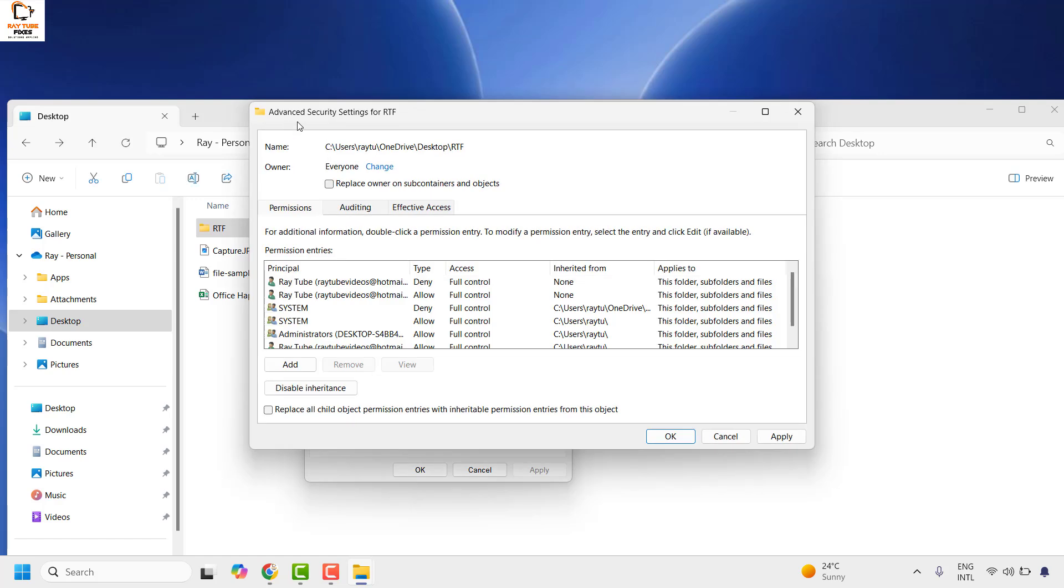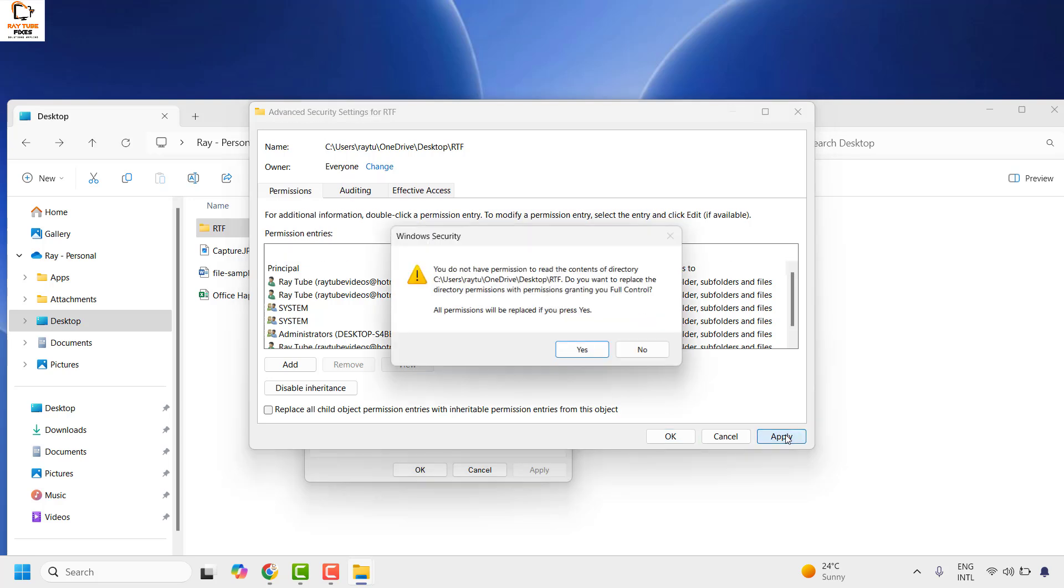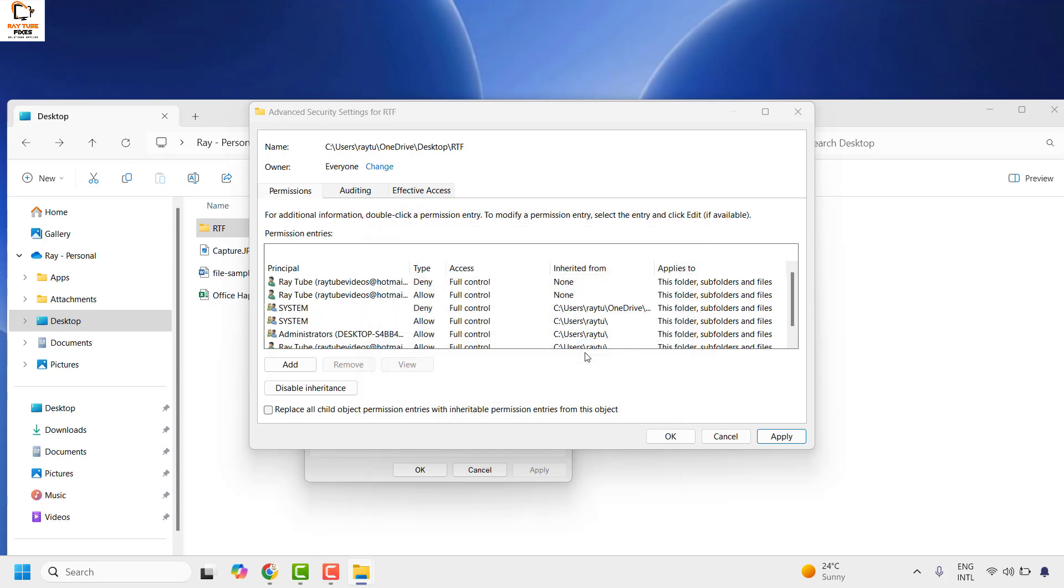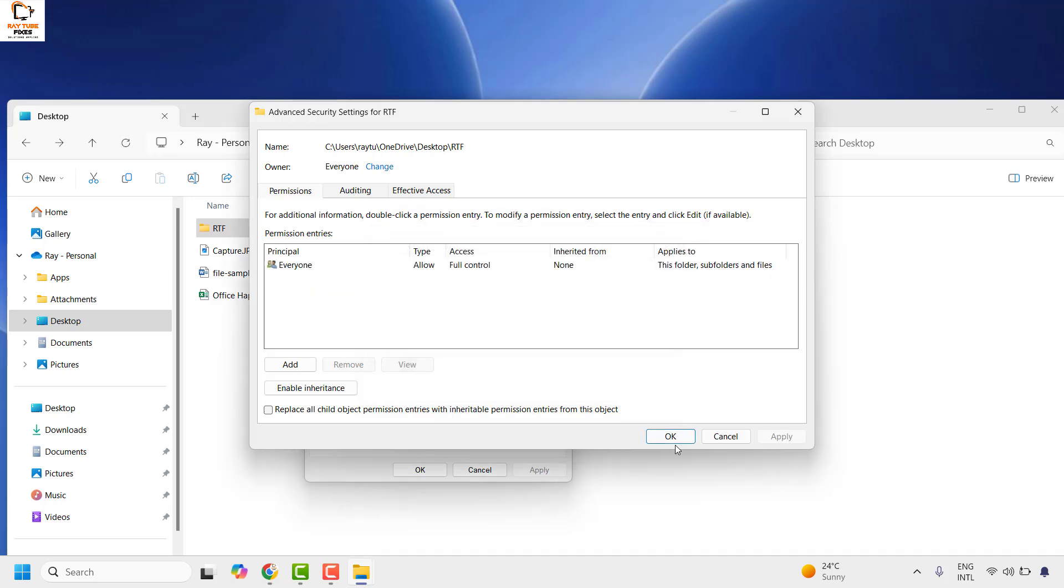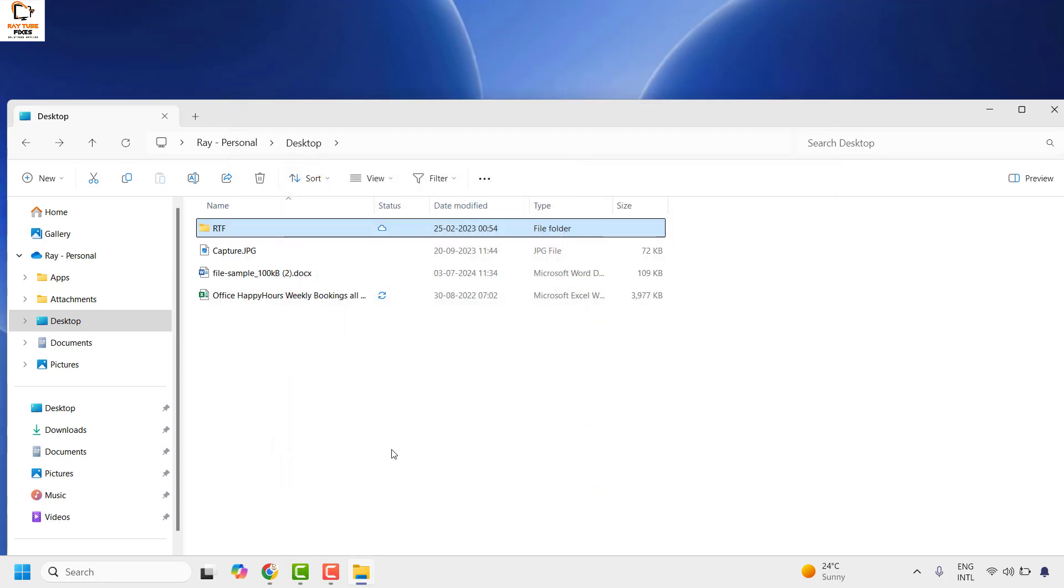You would be prompted for the advanced security settings. Check the box which says replace owner on sub containers and objects. Click on apply. Click on yes. Click OK again. OK. Then click OK again.